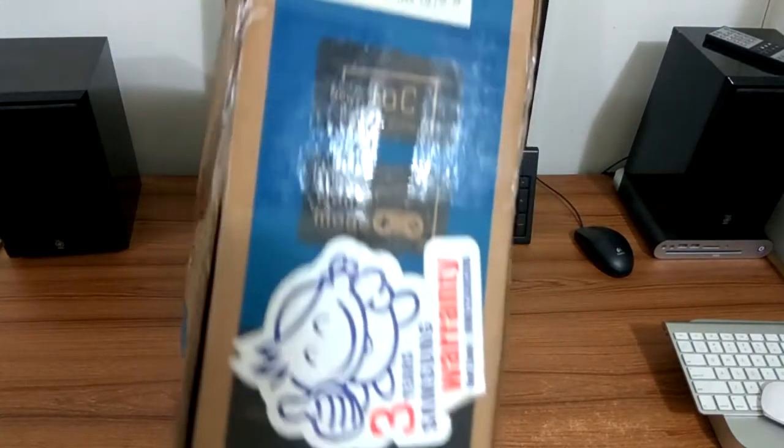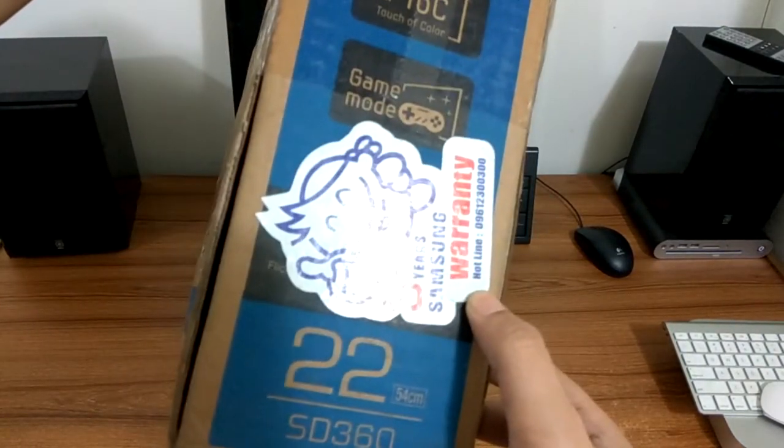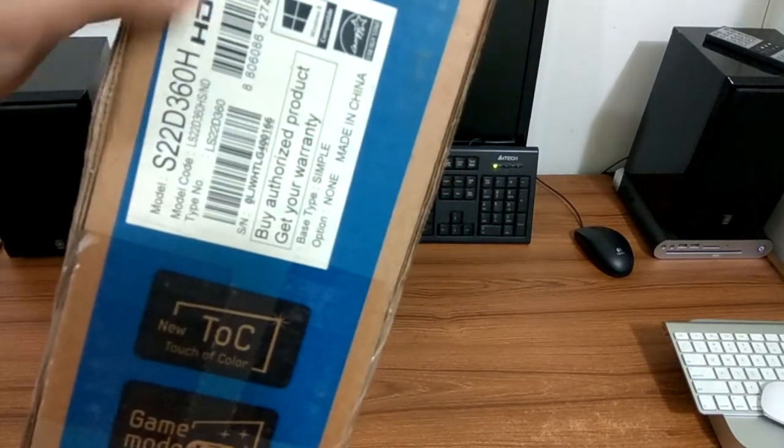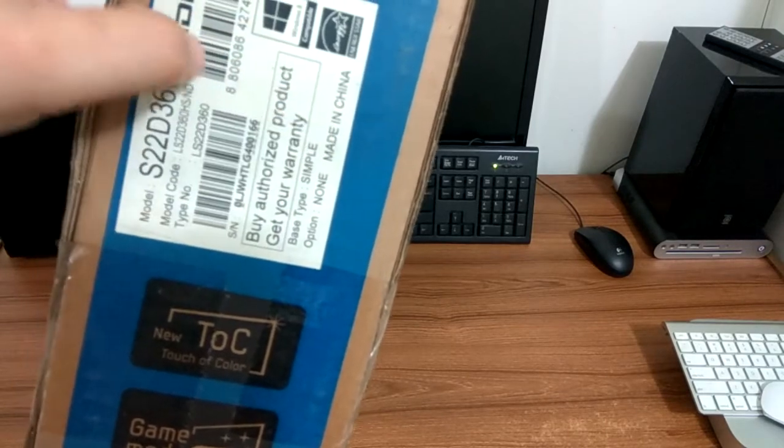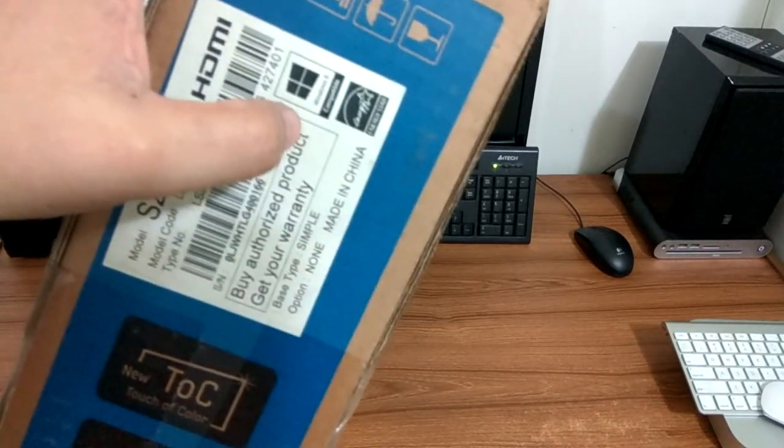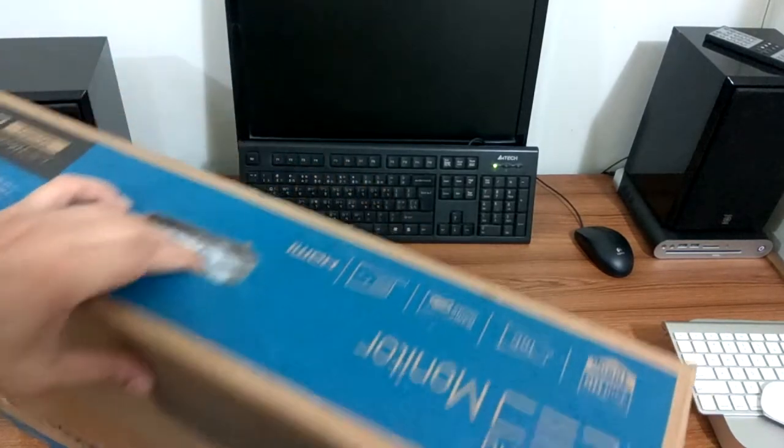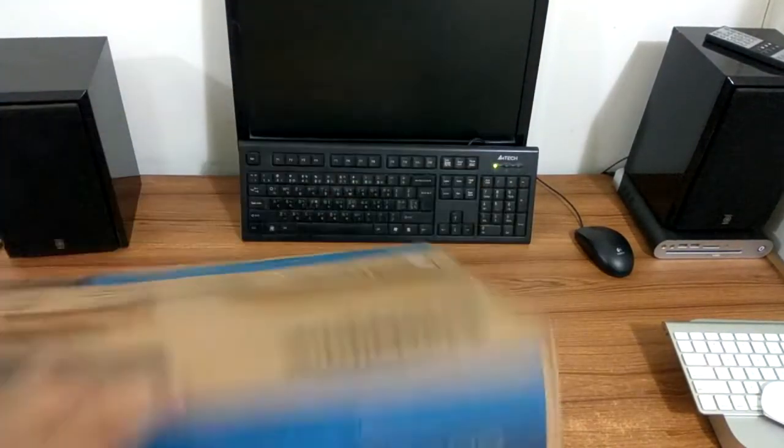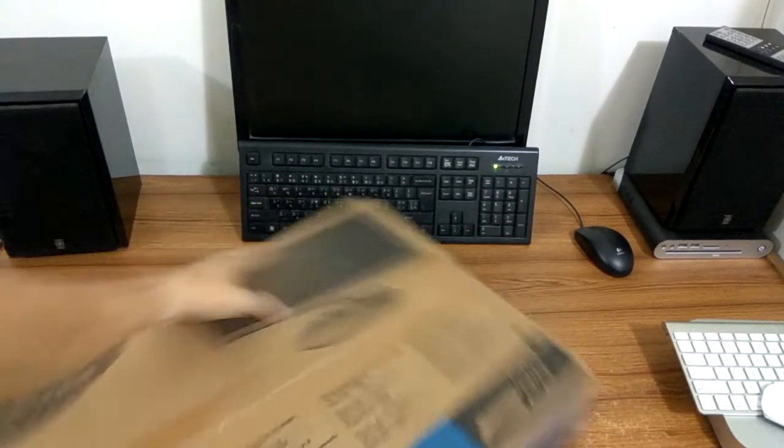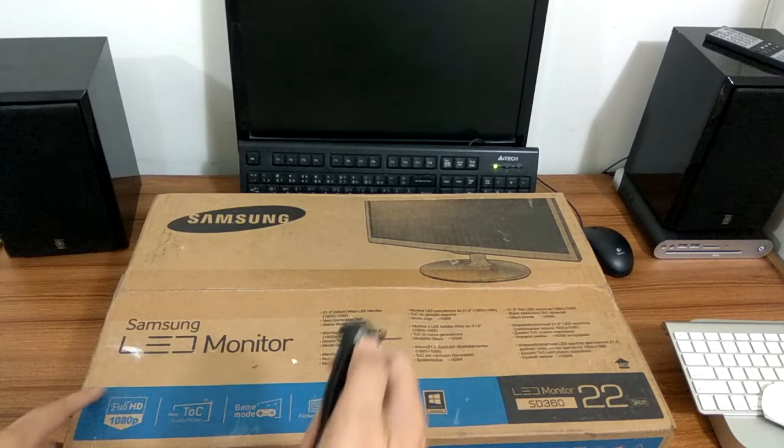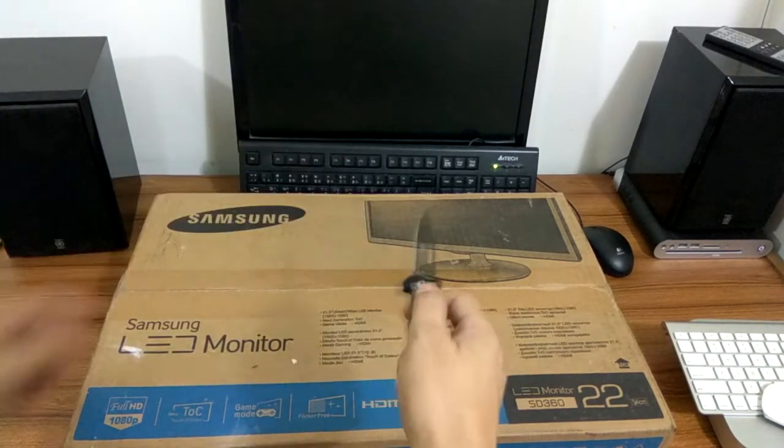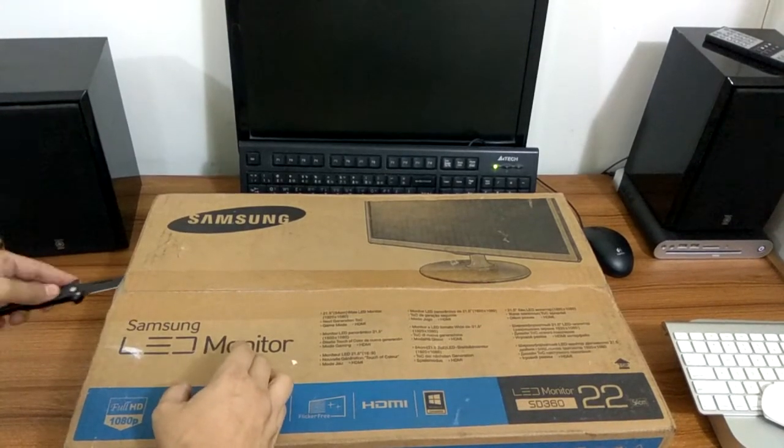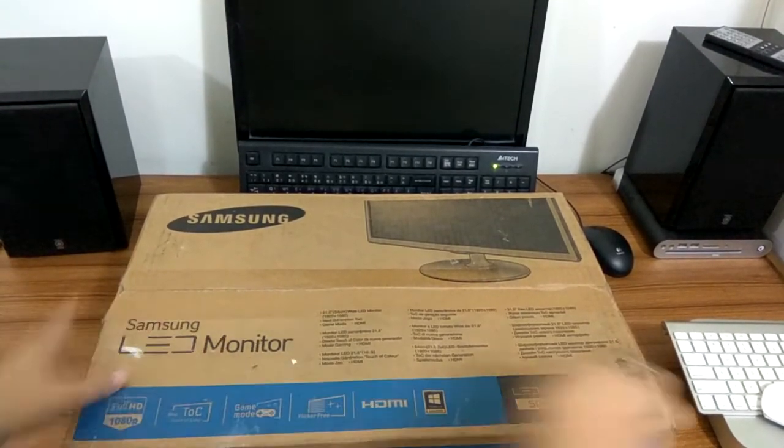Here's the warranty stickers which says three years from the purchase and some other information with the authenticity from where I bought it. Of course it's made in China. So I'm not sure which way is up or which one is down. Let's start opening.